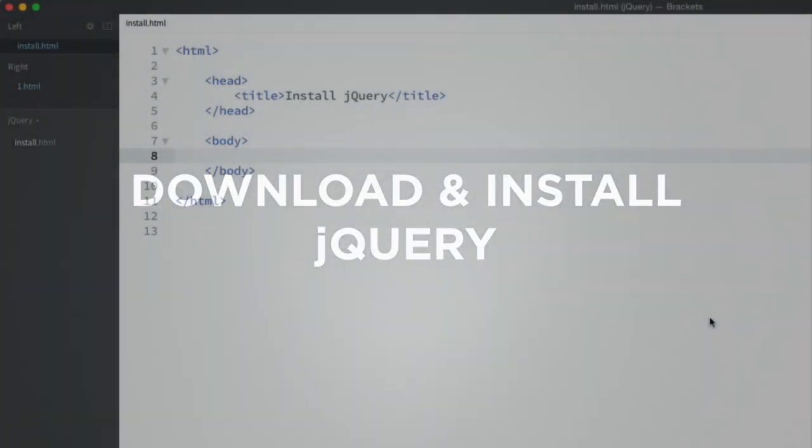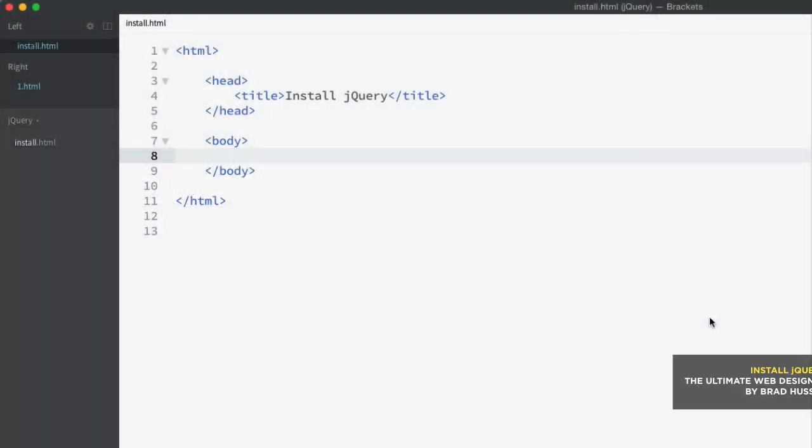There are two primary ways that you can install jQuery on your website. You can download the jQuery library from jQuery.com and host it right within your website, or you can include jQuery from a content delivery network and have a third party host the jQuery library for you.